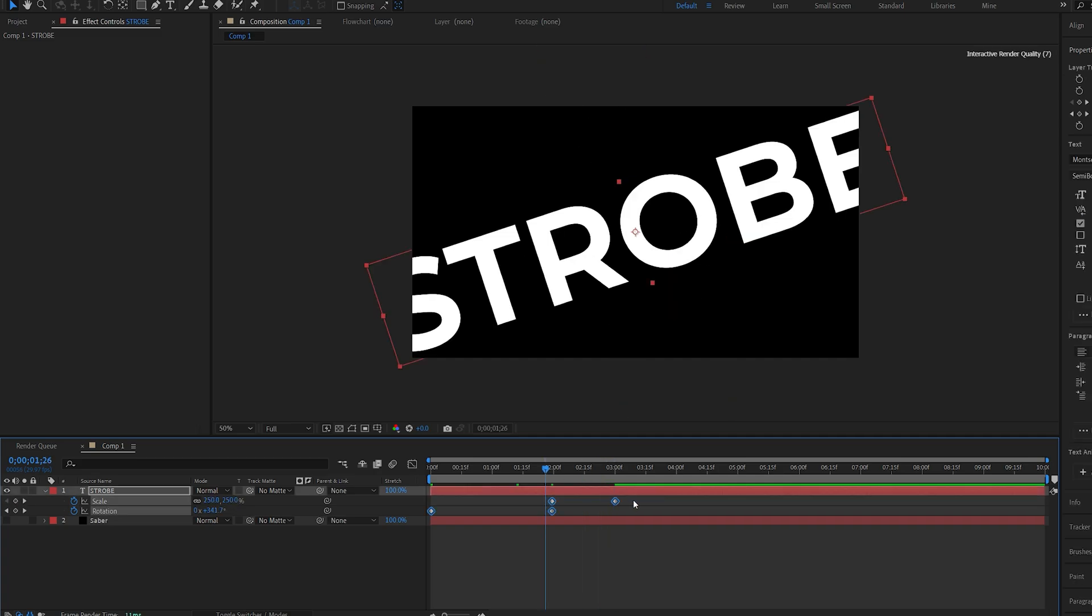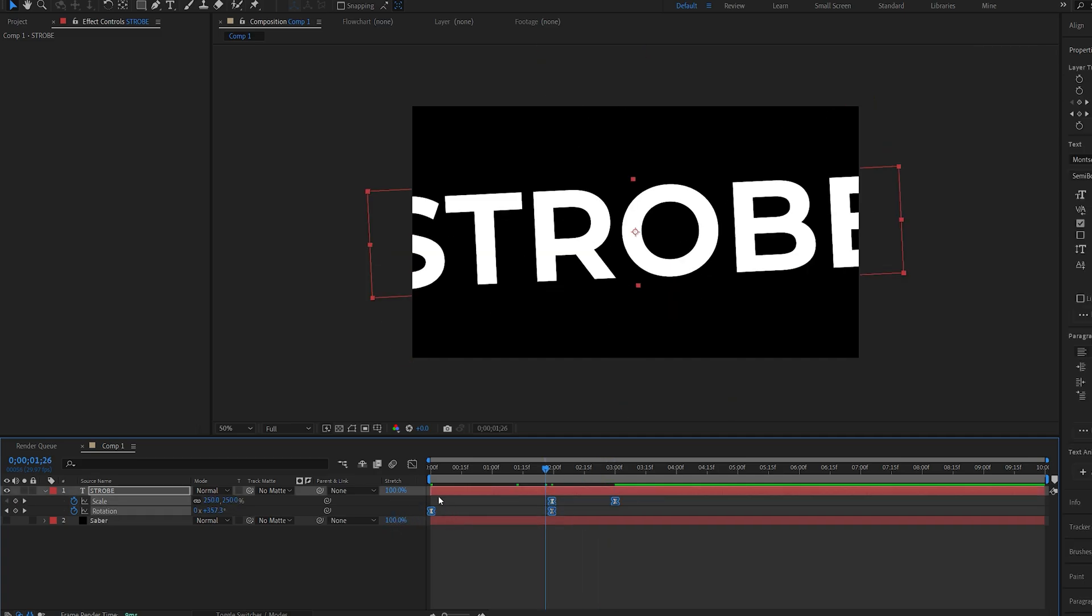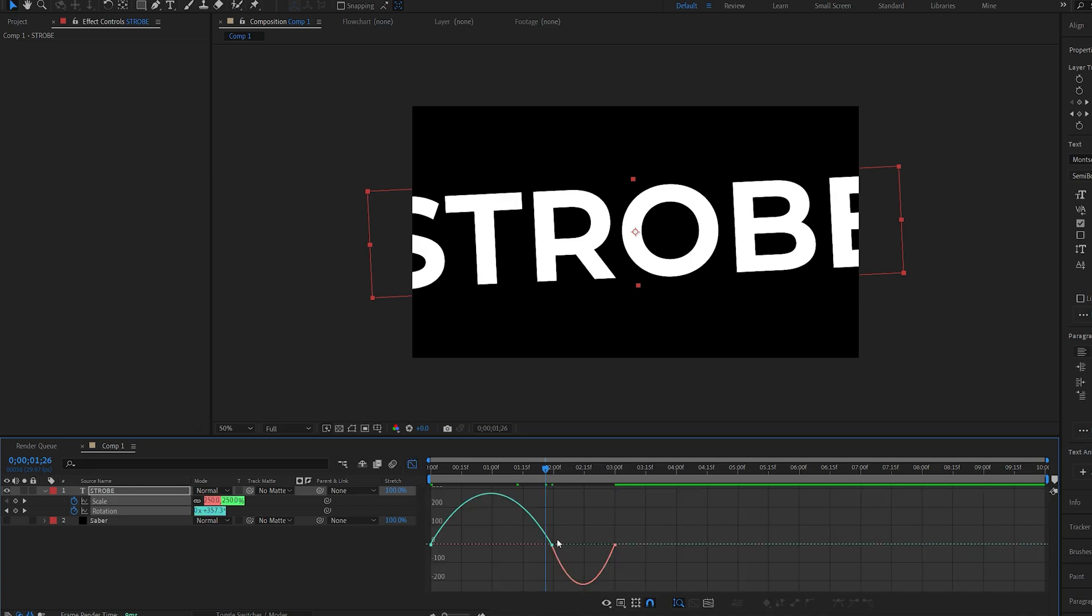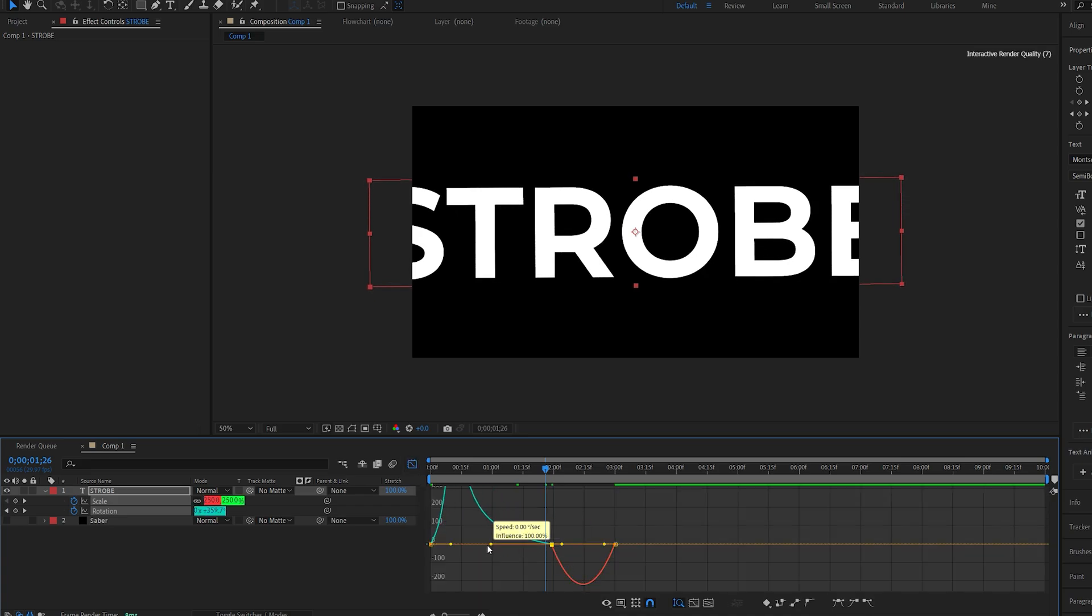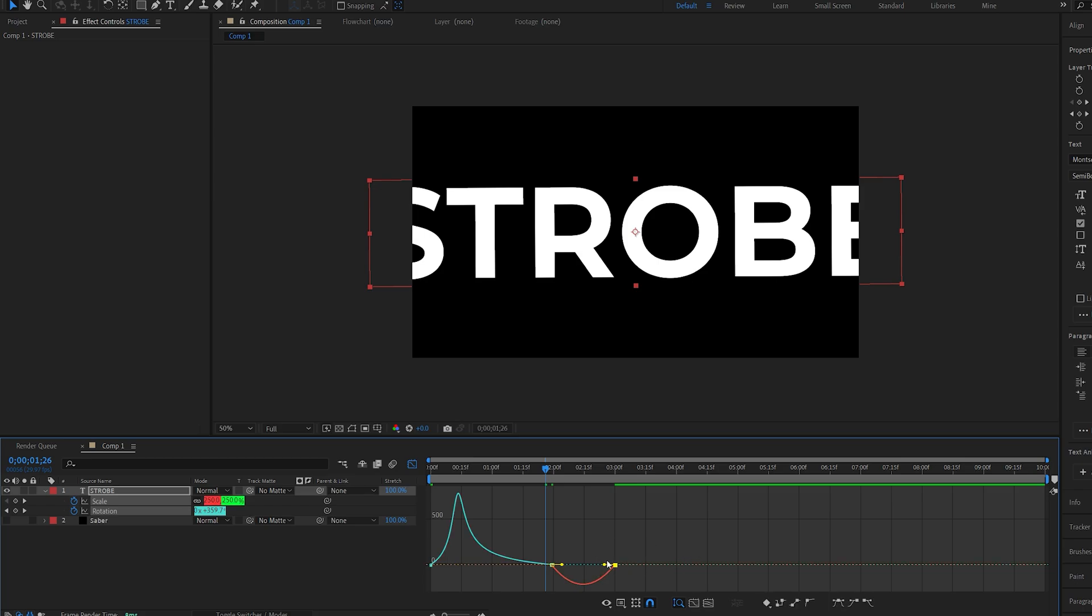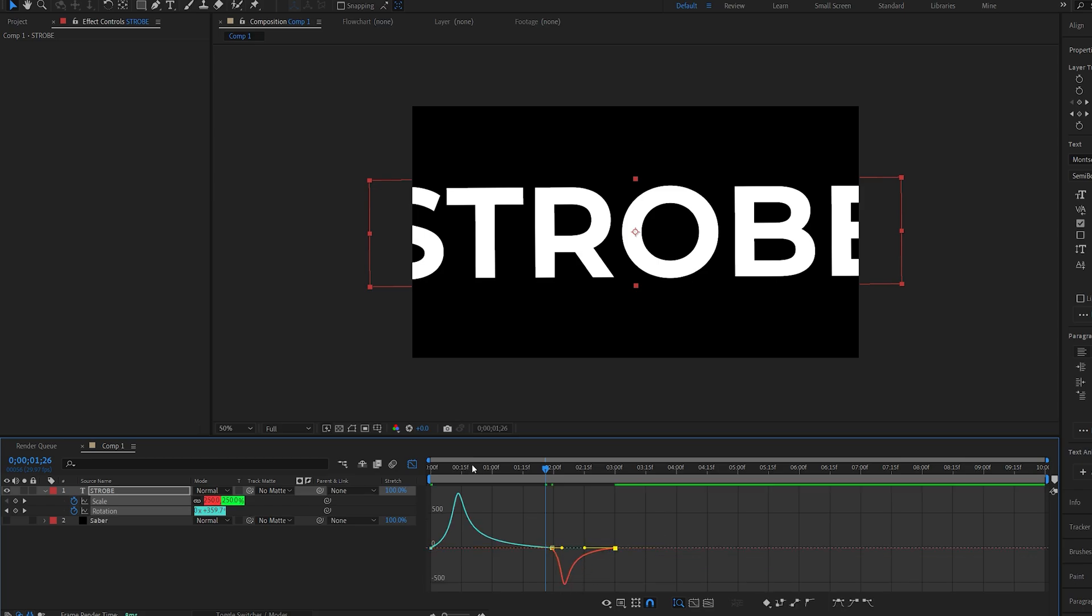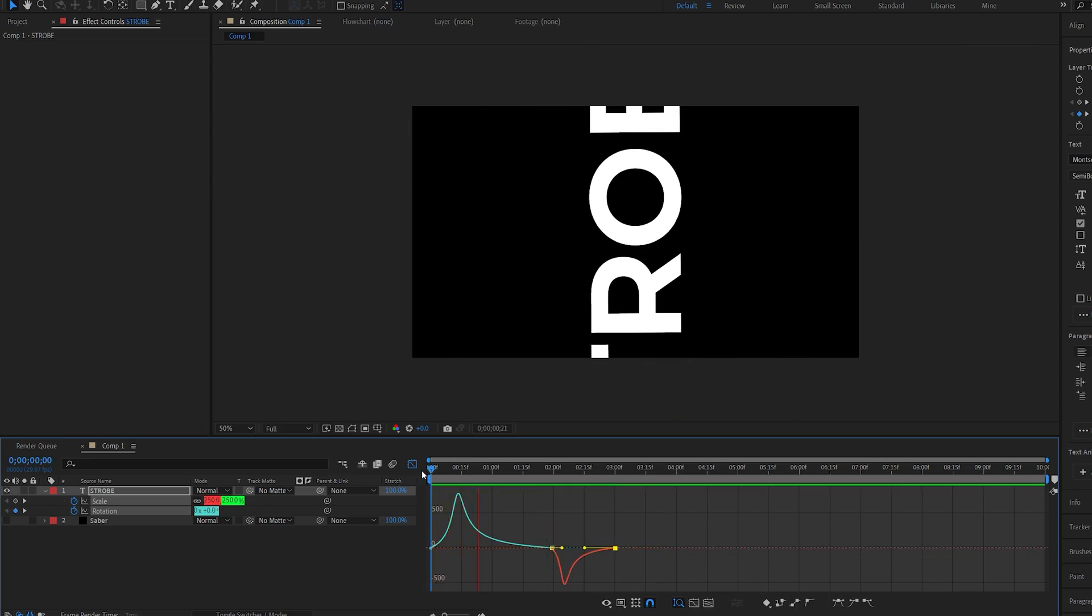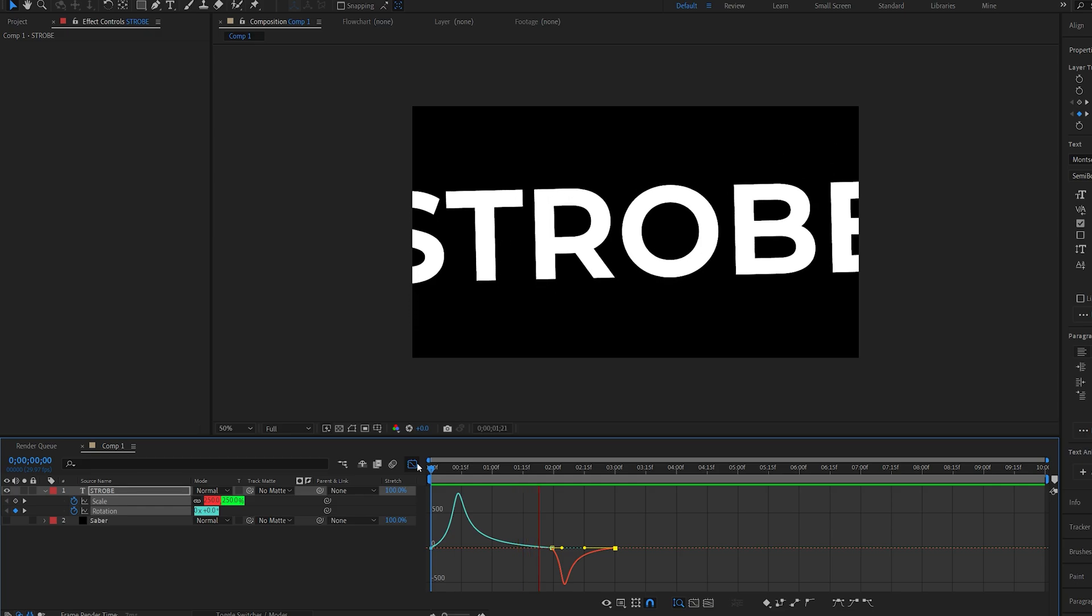I'll select all my keyframes here, hit F9 and go into my graph. And I'll just make it a bit of a faster animation at the beginning here and once it scales down like so. All right, this is good enough.